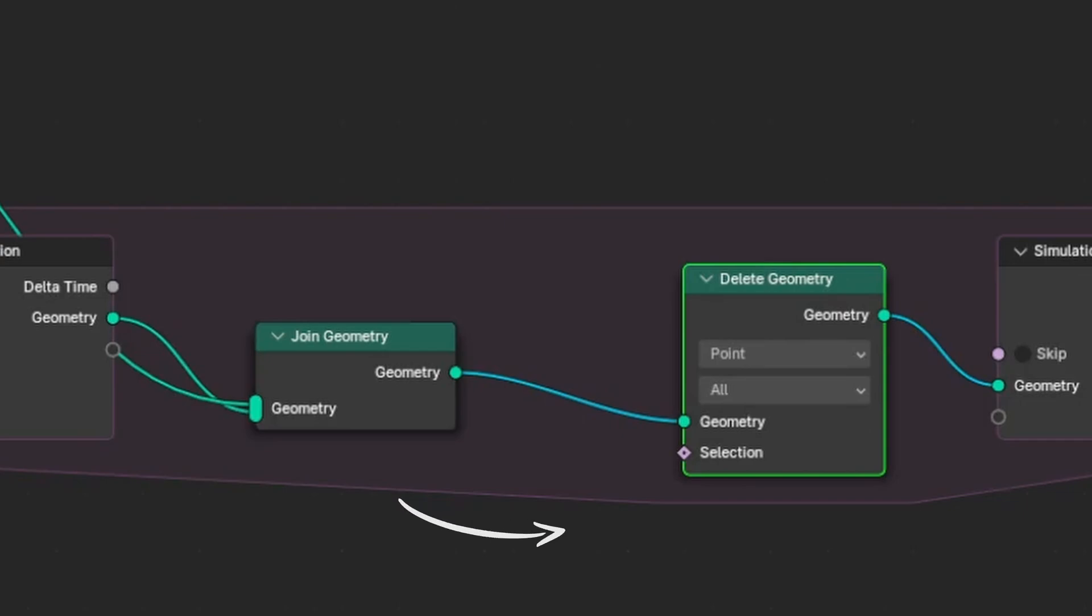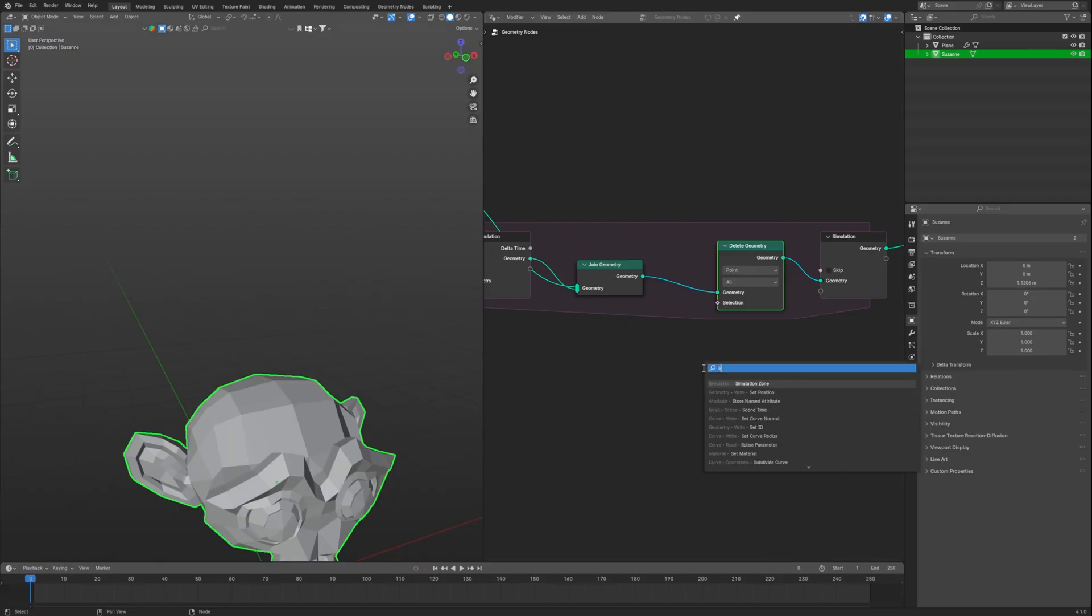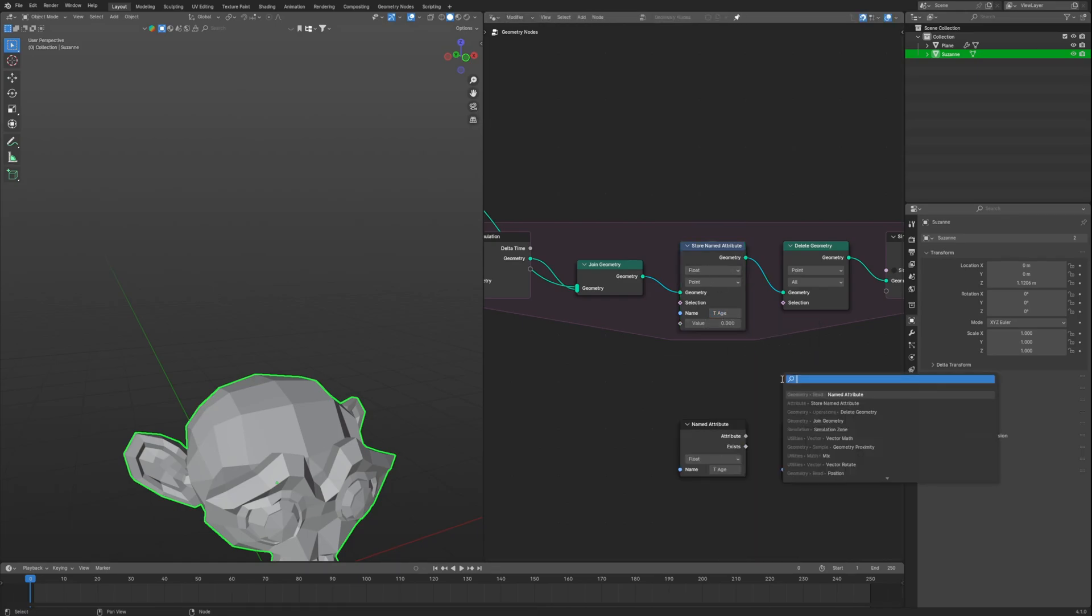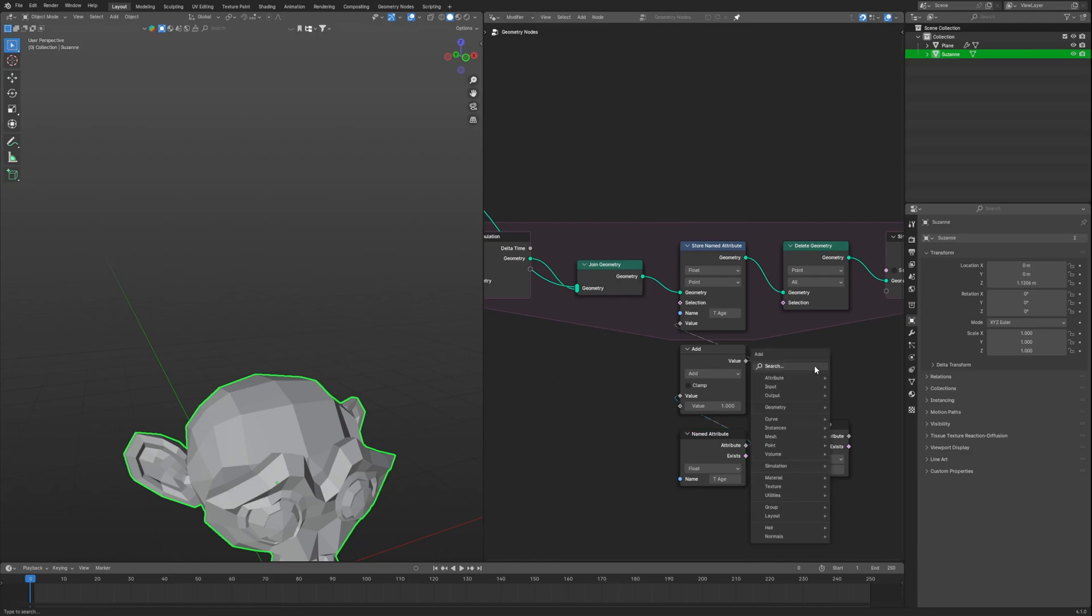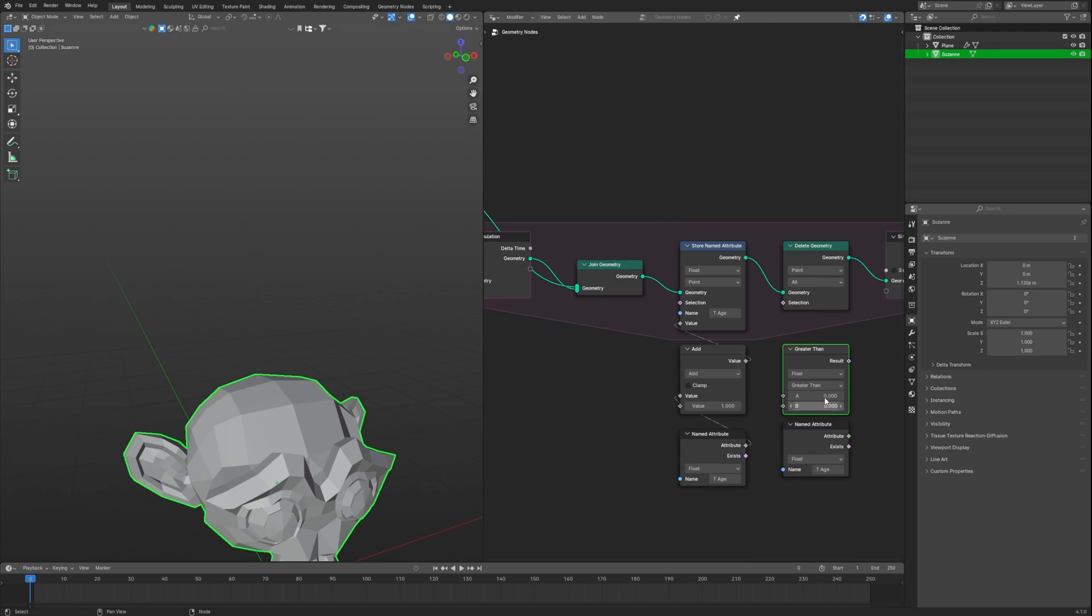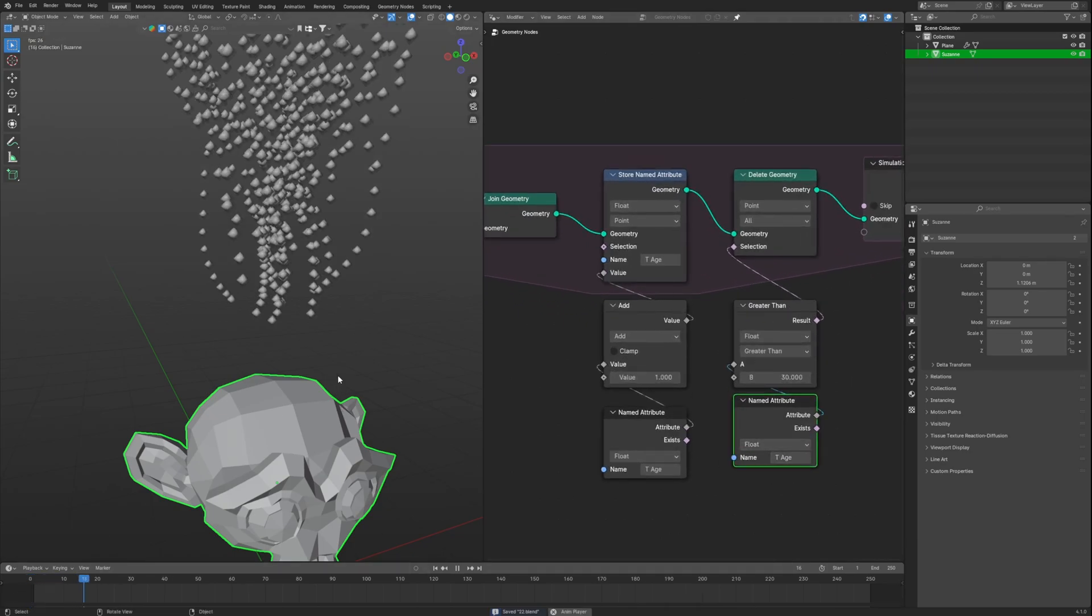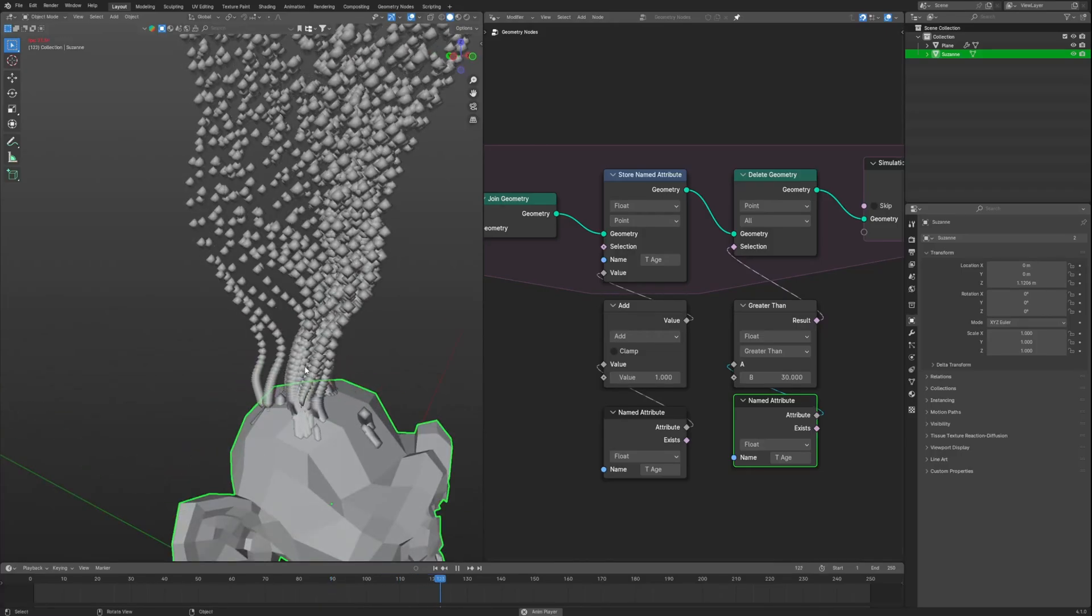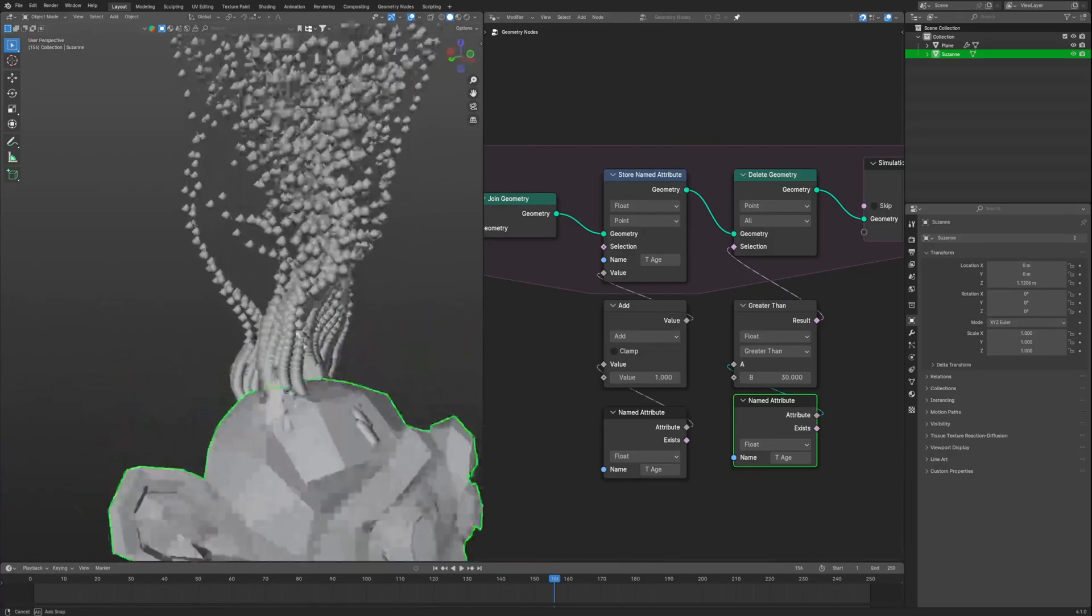We will provide it a selection that deletes points which have existed for about 30 frames, which will be the age for them. So we will use a store named attribute, type TH and set the same on our named attribute. Connect it to the value and between we will use add math node and set the value to 1, so it enters one value every frame making it the age for it. Then using named attribute, connect it to our greater than, setting value to 30. Connecting to the selection of our deleted geometry node it will delete it, and we should be good with this result.